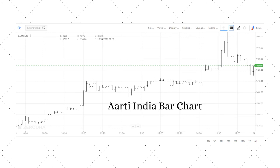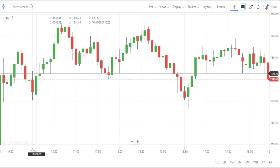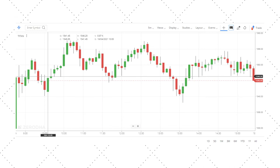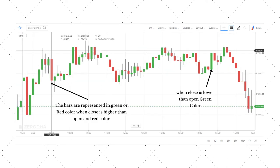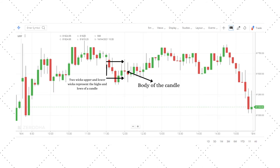Next comes the candlestick chart. The concept of candlestick charts came from Japan, which is why they are often referred to as Japanese candlestick charts. These charts are the most popular form of chart representation. Price behavior during each time unit is represented in the form of a candle. If the closing price of a stock is higher than the open price during a particular time period, then the candle is green. If the closing price is below the open price, then the candle is red. Each candle has a body and two wicks — the distance between open to close is represented by the body of a candle, and the upper and lower wicks represent the highs and lows.